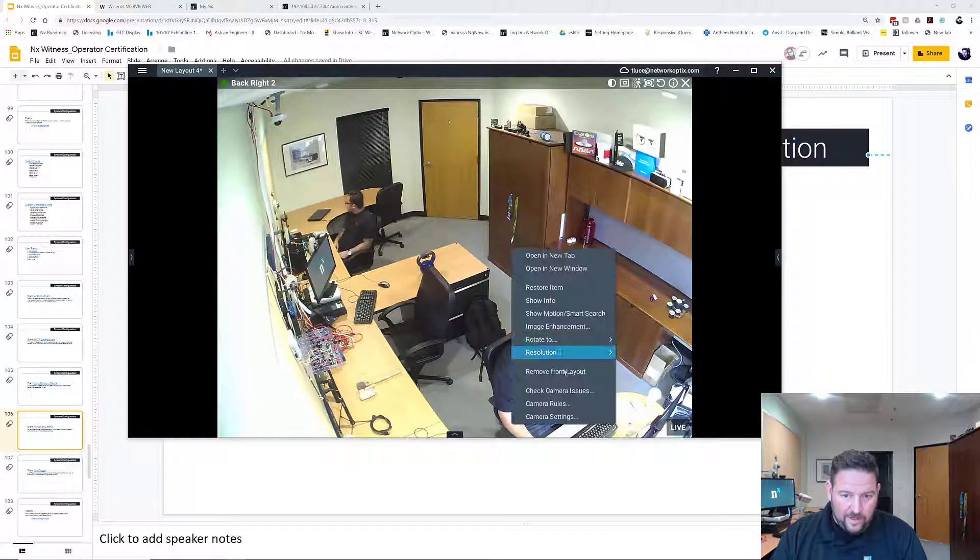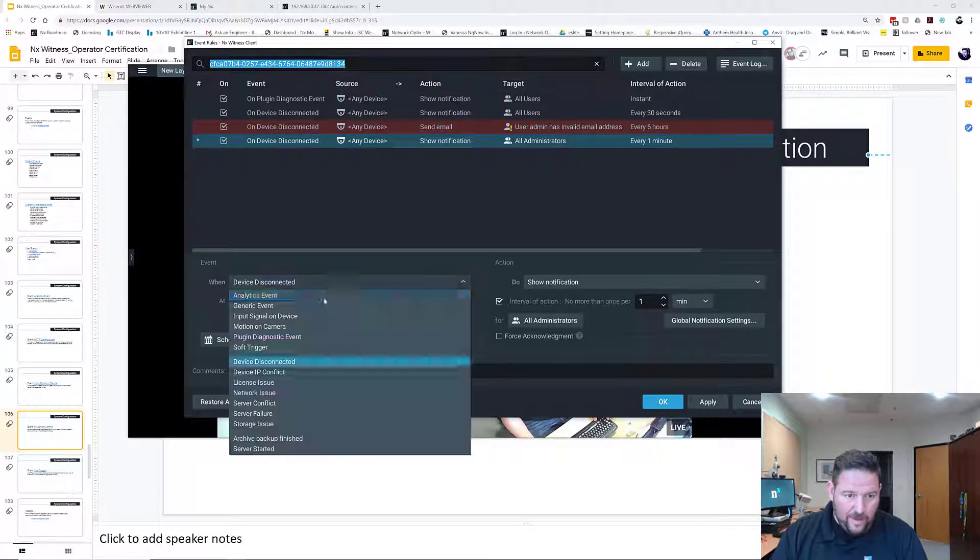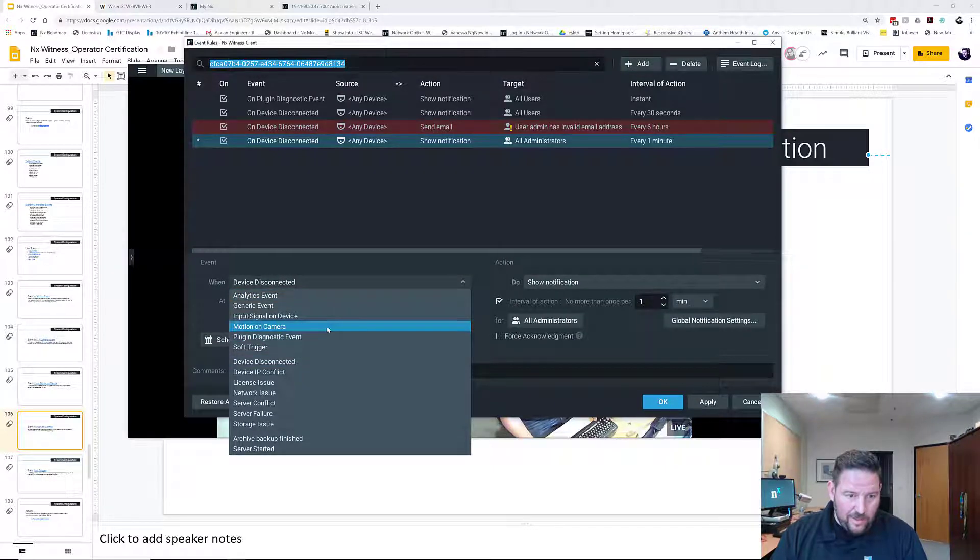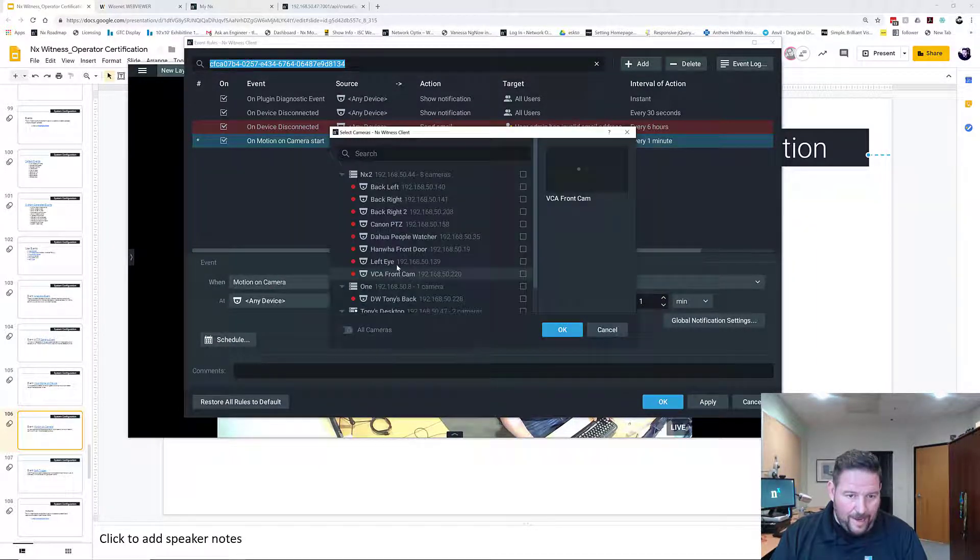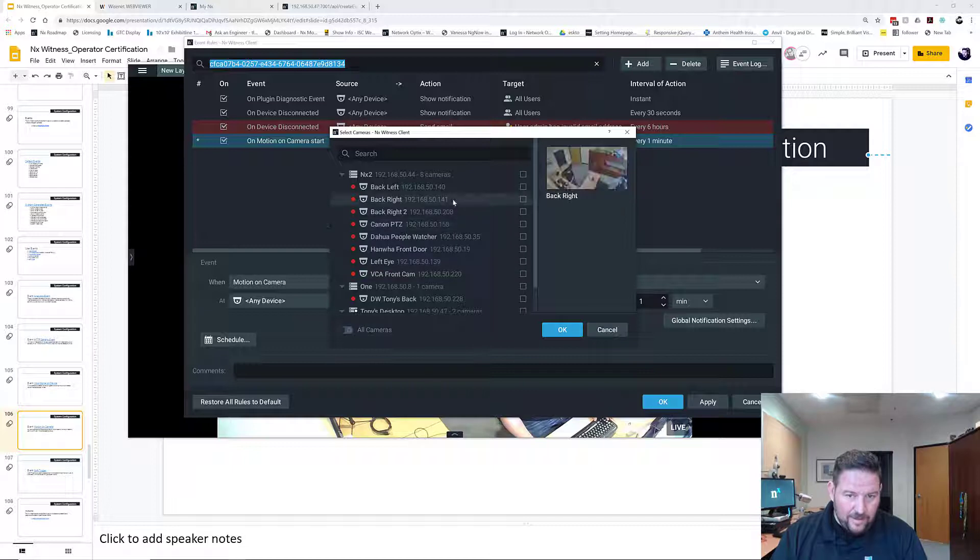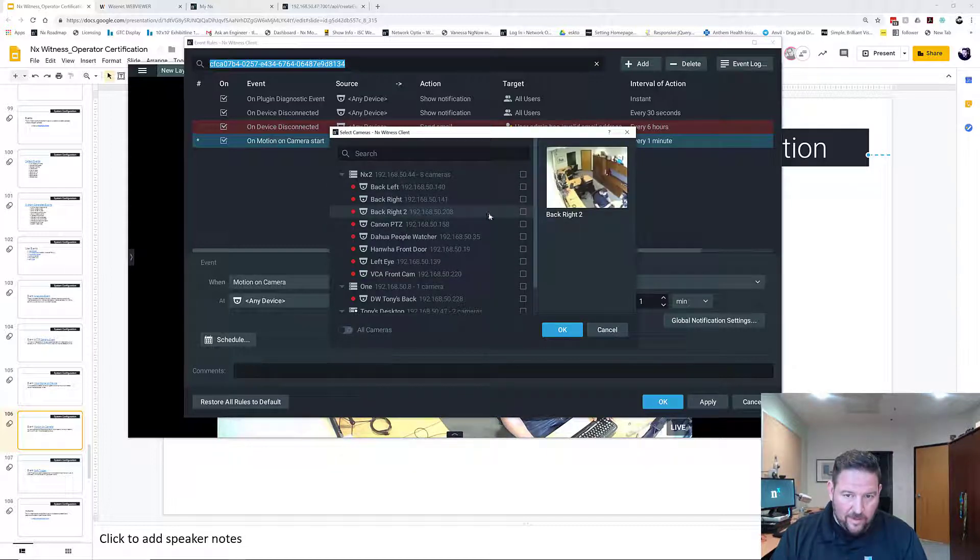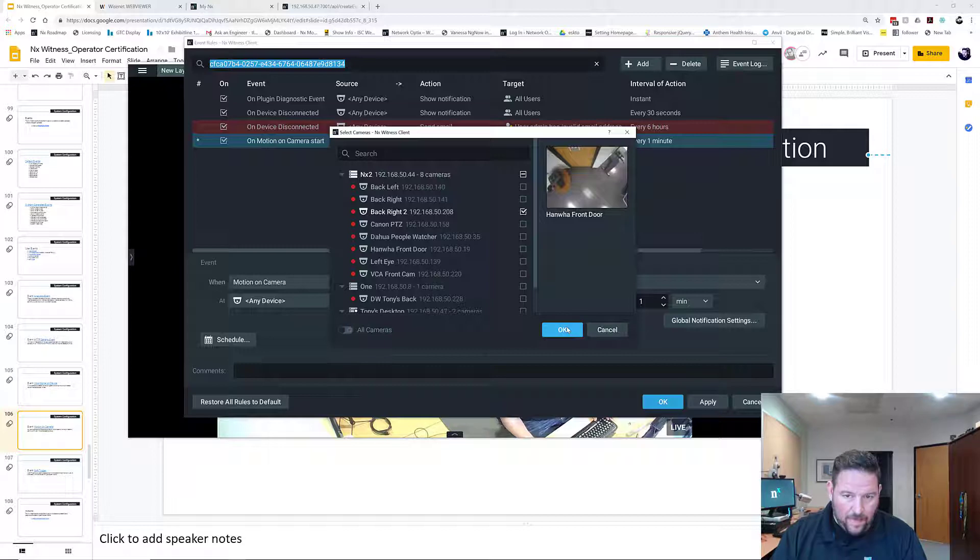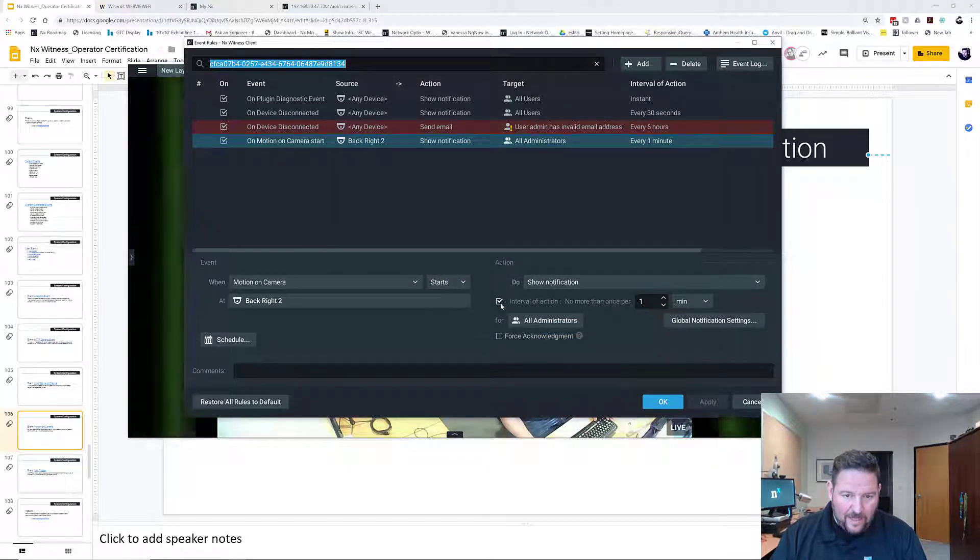So that's back right. Go here, do a camera rule. And when motion on camera starts, is it back right or back left? Back right. Right. Then I would like to show notification. Press apply.